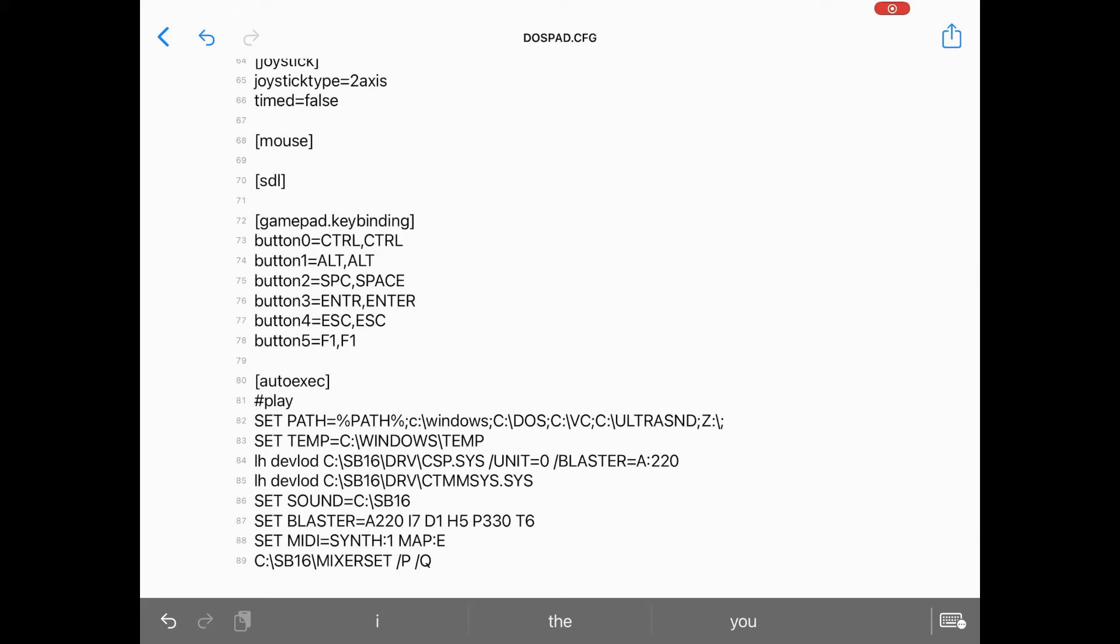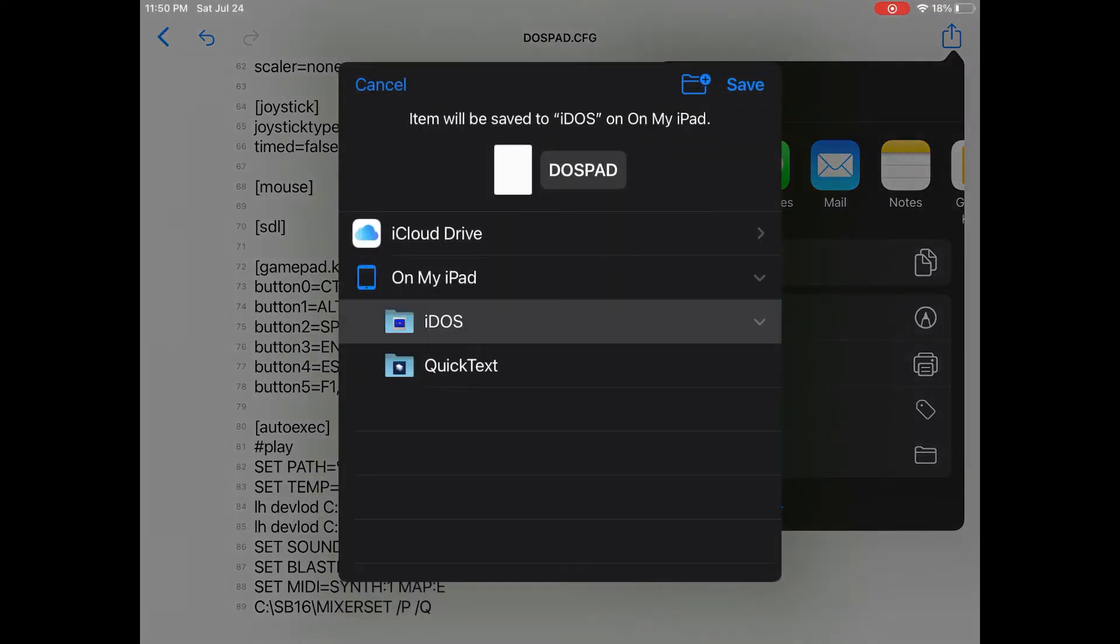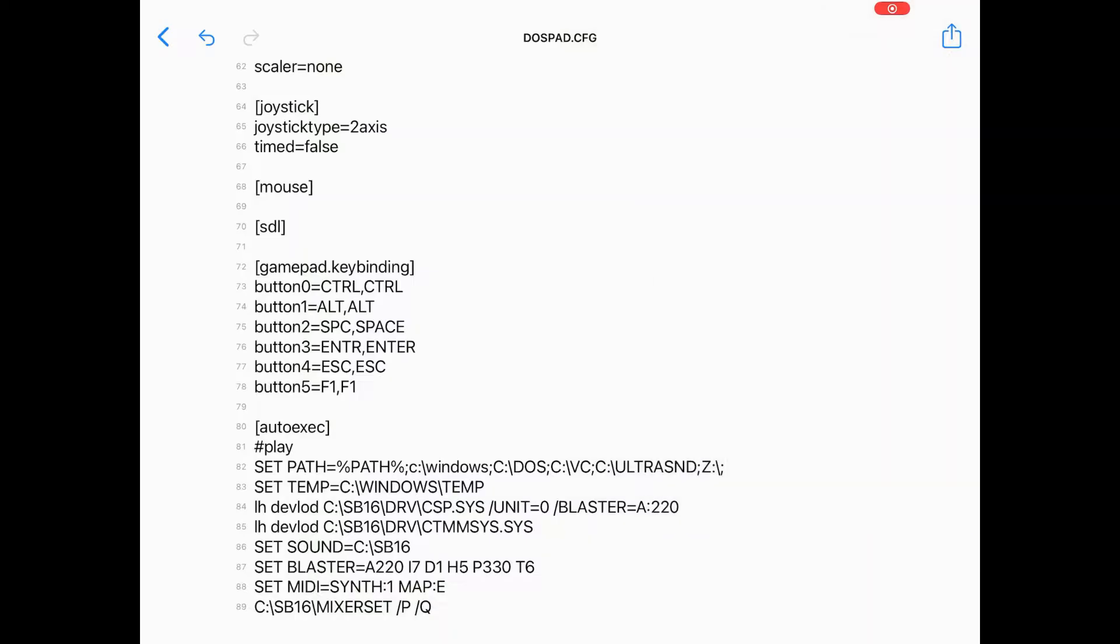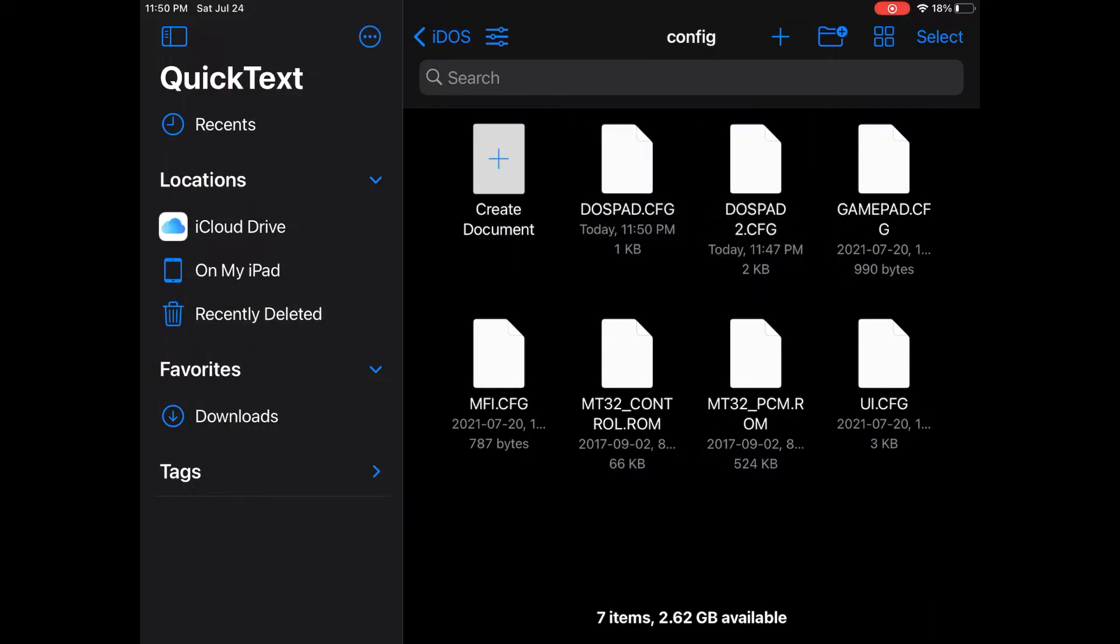The autoexec section is the DOSBox autoexec that's executed when DOSBox loads. Mine's a mess. If you used QuickText to edit your config file, hit the share button and then save to files. Browse to iDOS, then select the config directory. It can be tough to spot that little arrow on the side, but up top of the window QuickText will tell you the directory that's being saved to. That's about all there is to the basic iDOS setup.